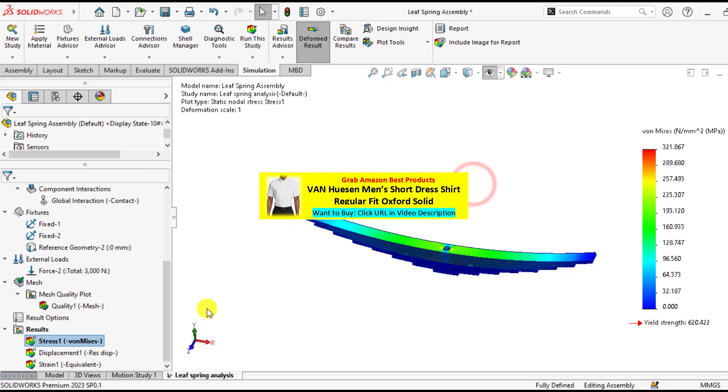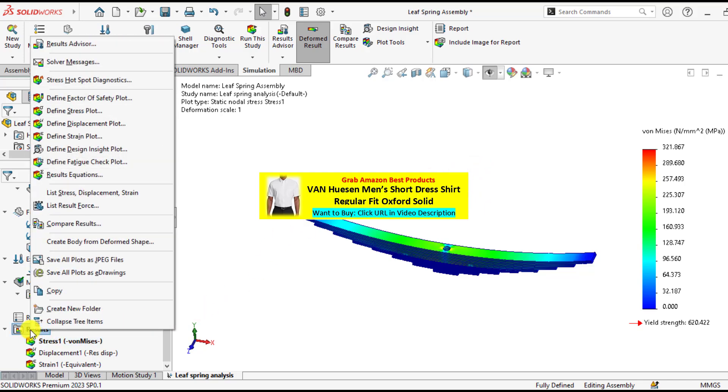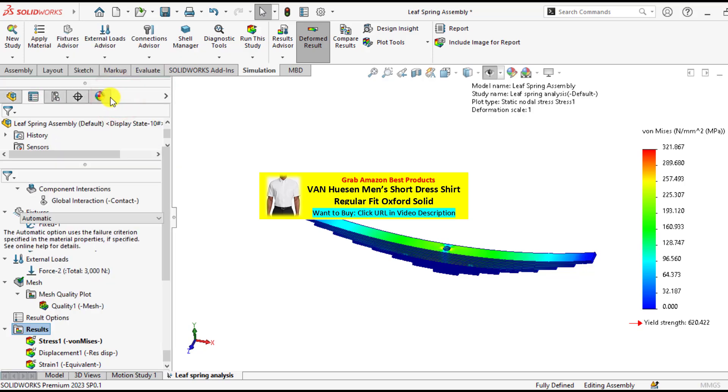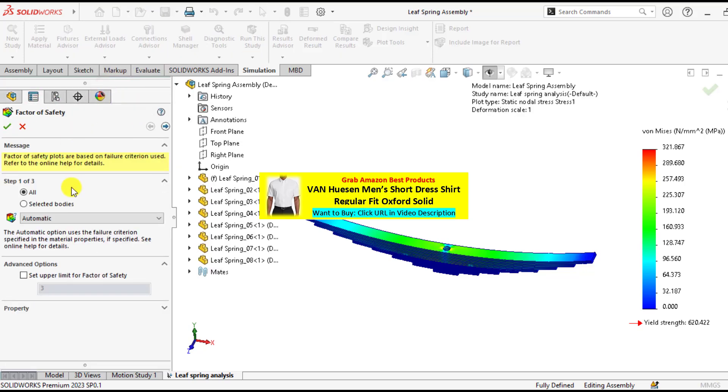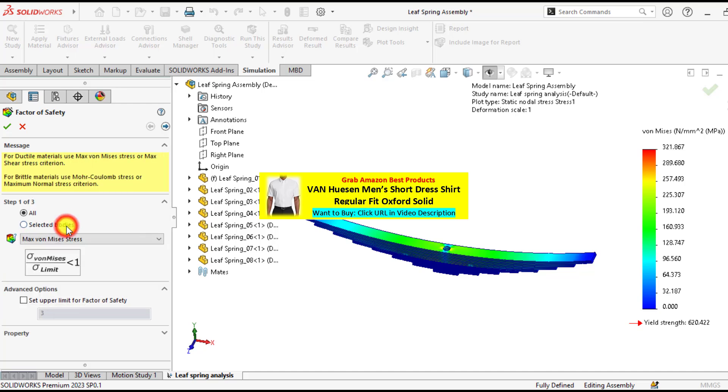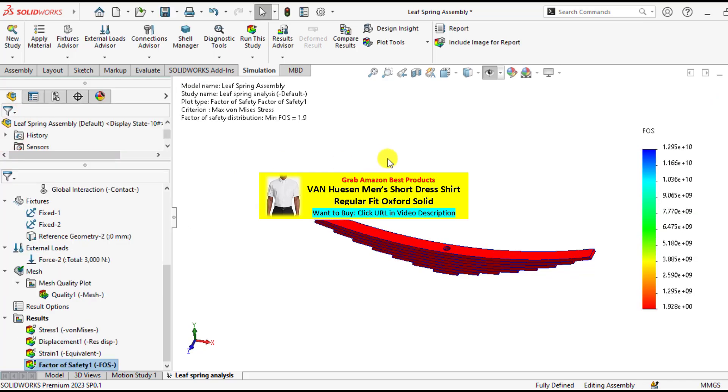So if we check the factor of safety, right click on the results and define factor of safety. And from theory, select the maximum von Mises stress theory. Okay. So minimum factor of safety is 1.9.